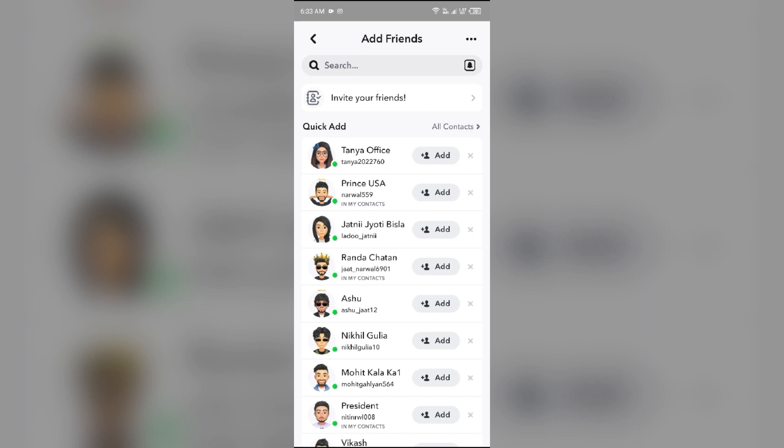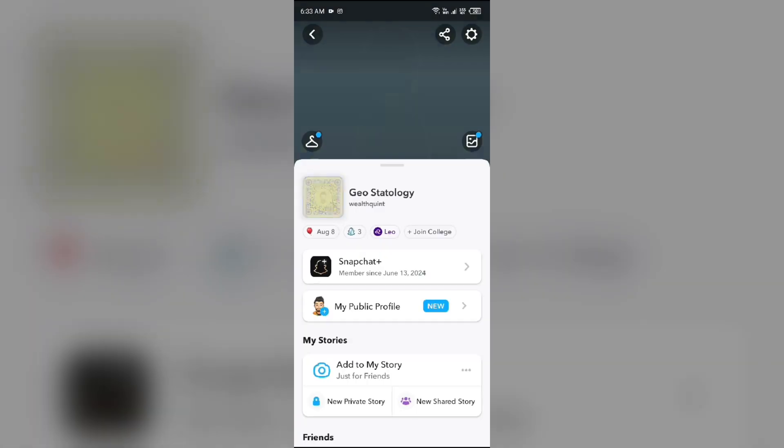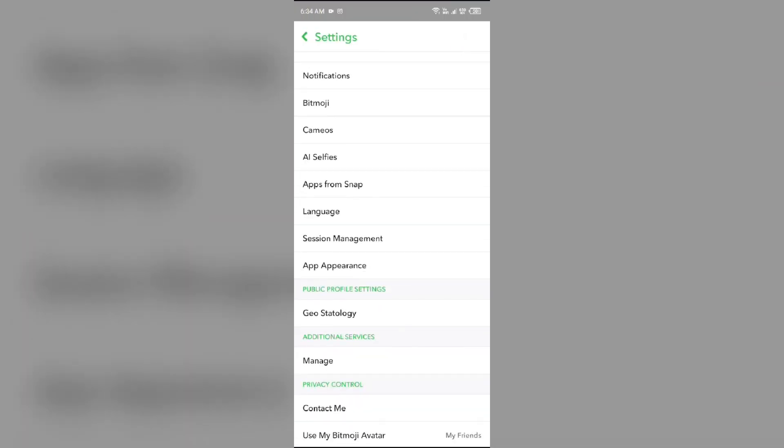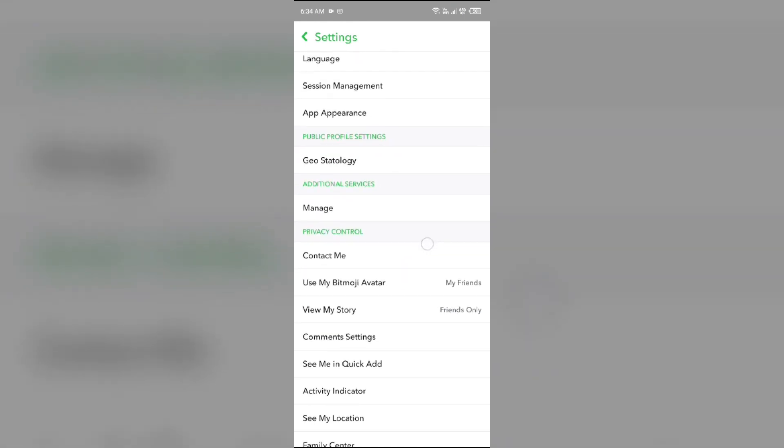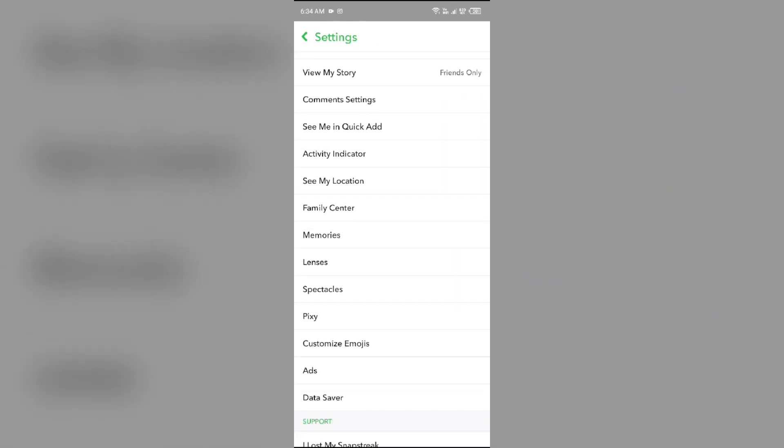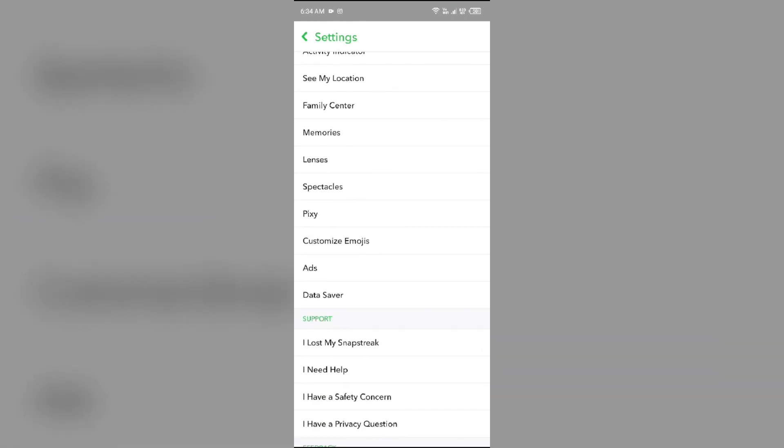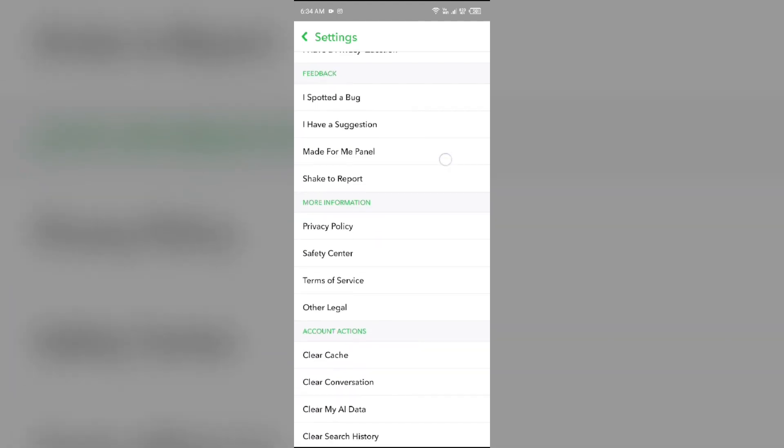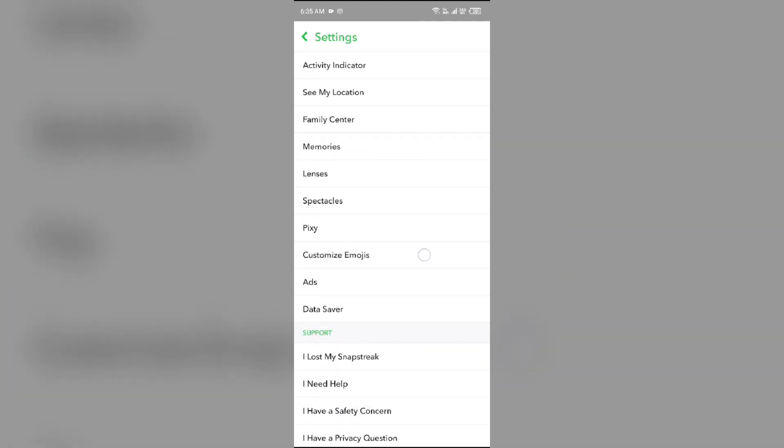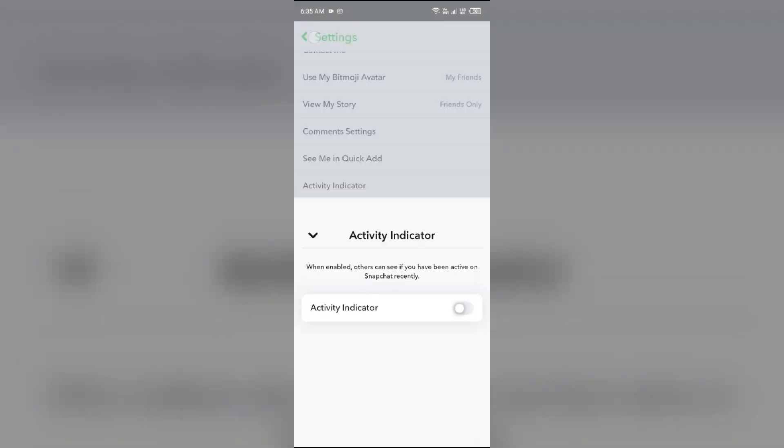This feature can be turned off by going to Settings and then going to Activity Indicator. After that, just simply toggle it off to solve this problem.